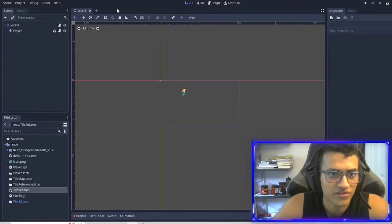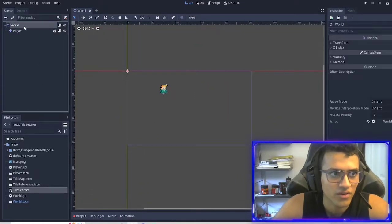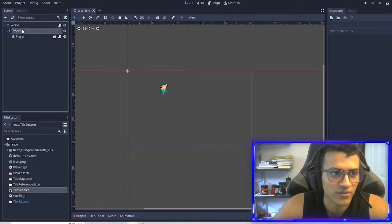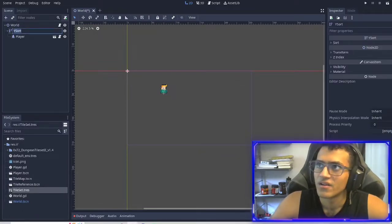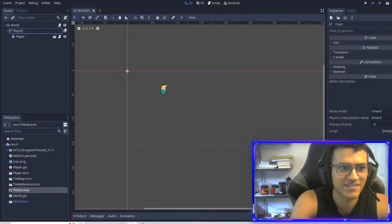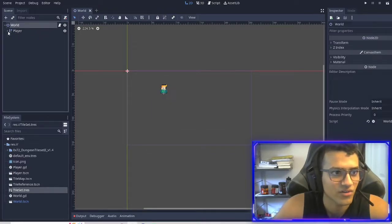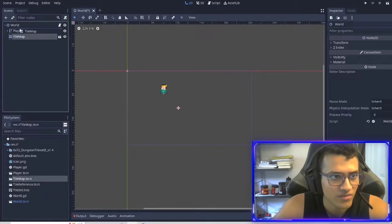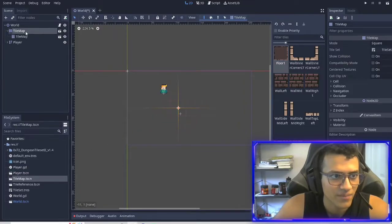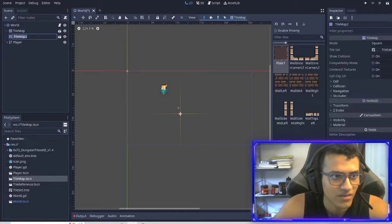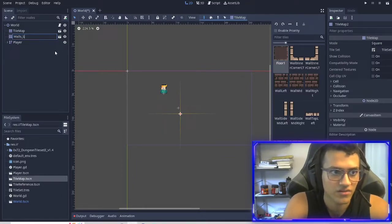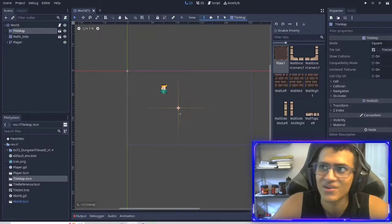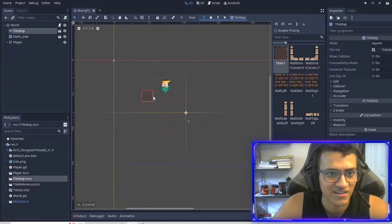Now we're going to close this and close the tile reference. In our world, we're going to add two things: we're going to add a Y sort, and we're going to add our player into it. We're going to rename this to 'player' for now. For the world, I'm going to add the tile map and drag this above the player. Then I'm going to add another tile map and name this one 'walls side.'